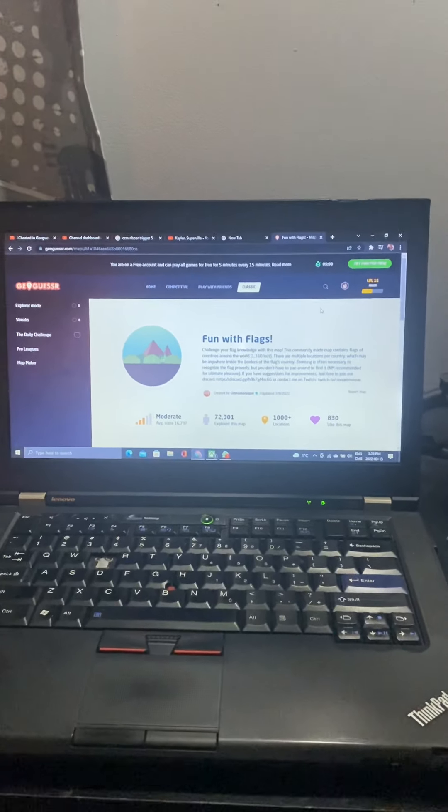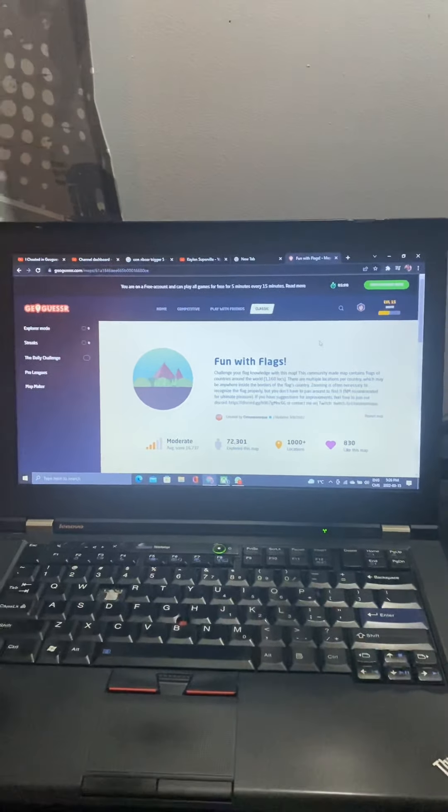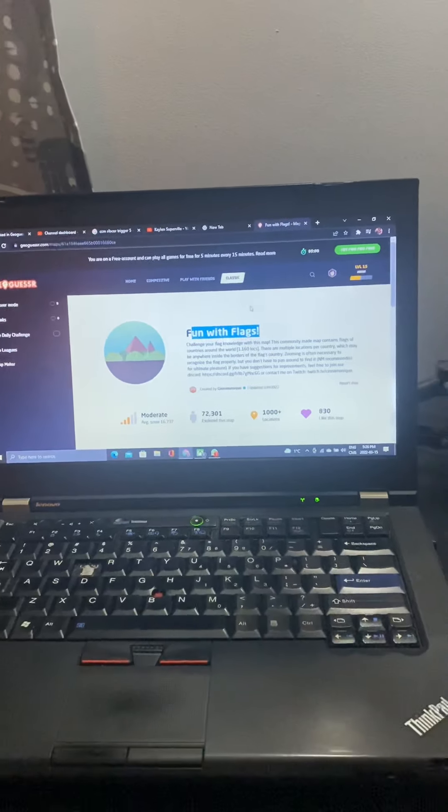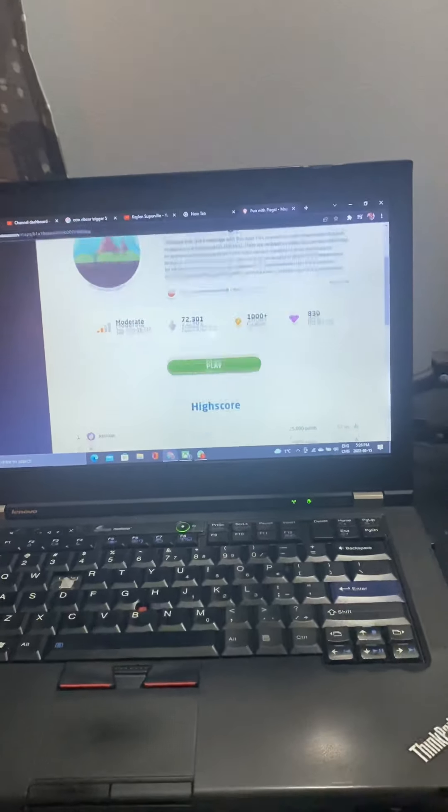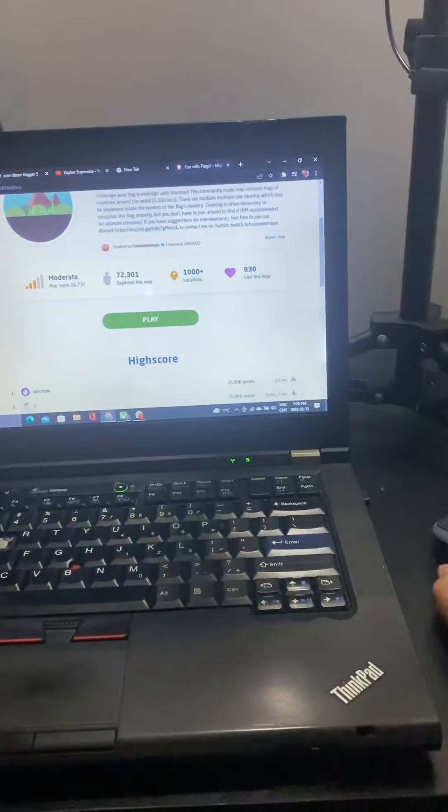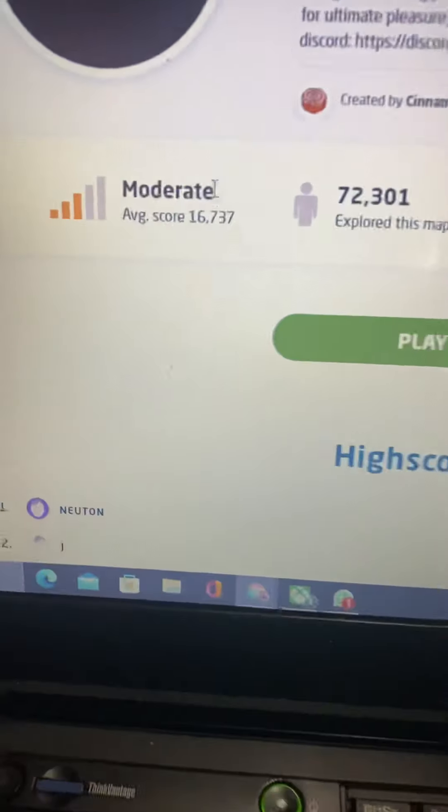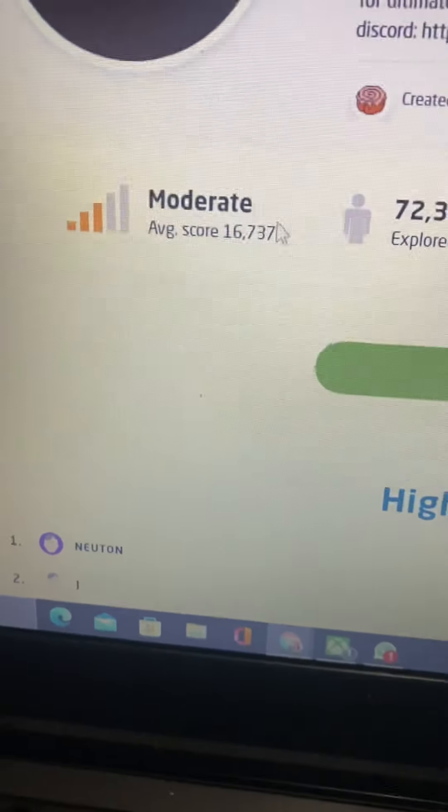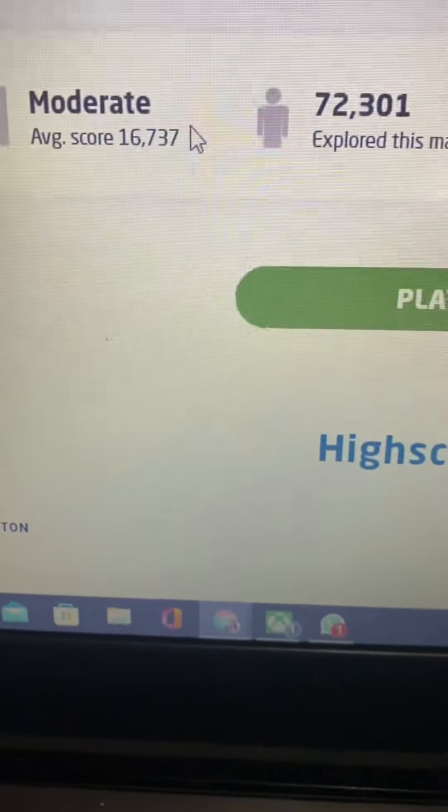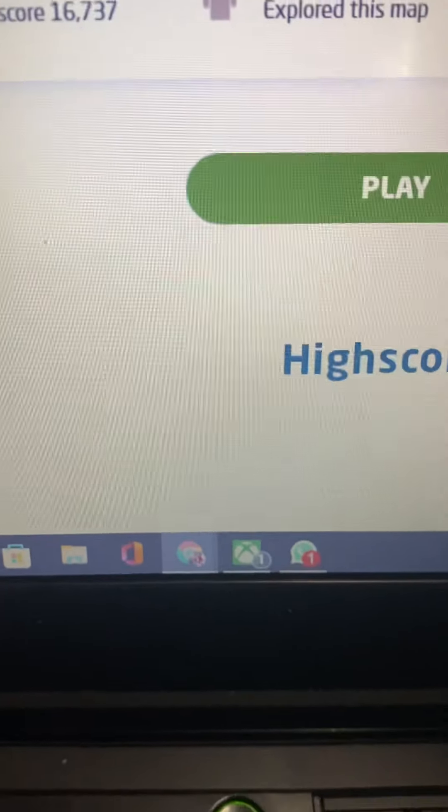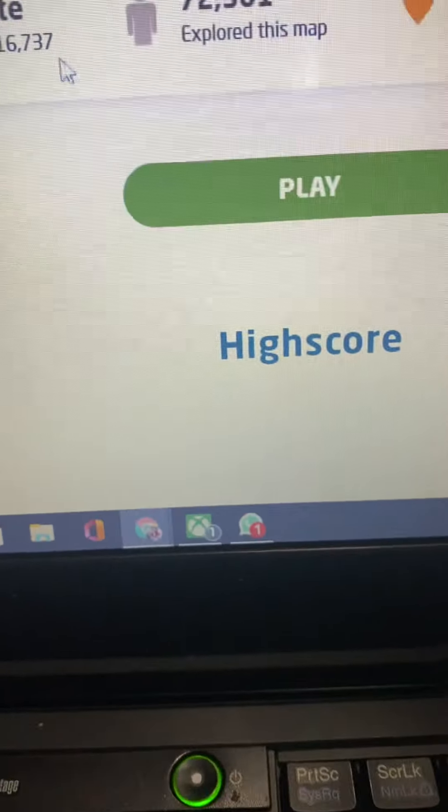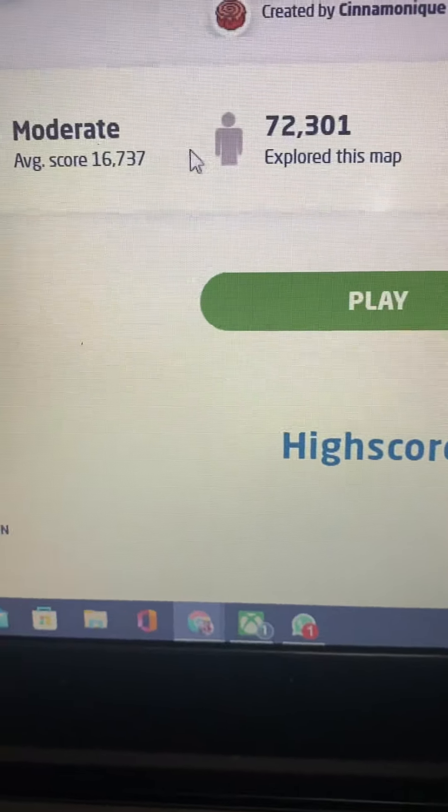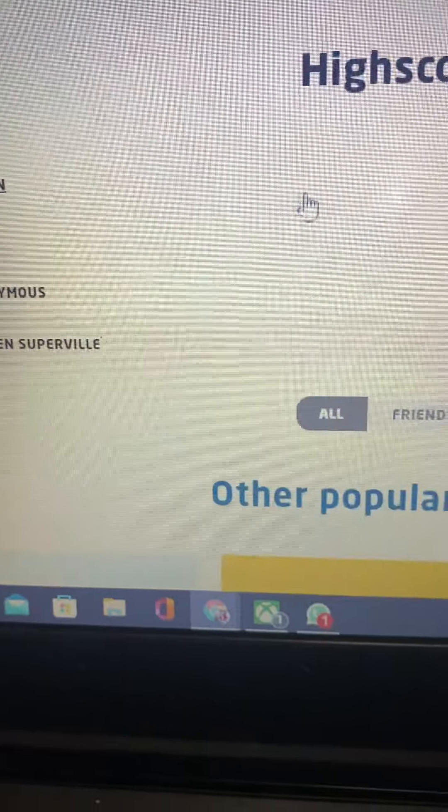Hey guys, welcome back to Councilville. In this video I'm going to be playing GeoGuessr Fun with Flags. I've played this before and liked this map. It's moderate difficulty, so it's not too hard but it could get a little bit tricky. The average score is 16,737 which is not bad.